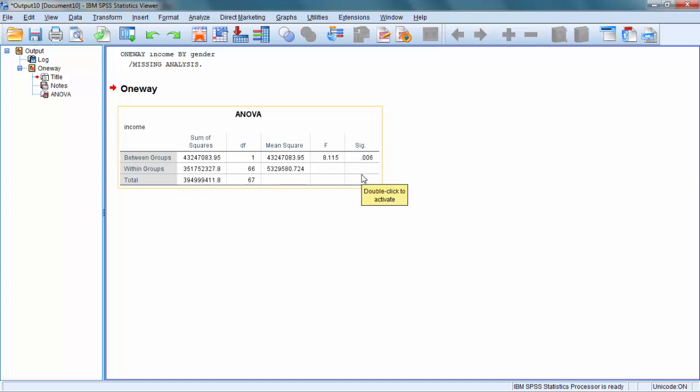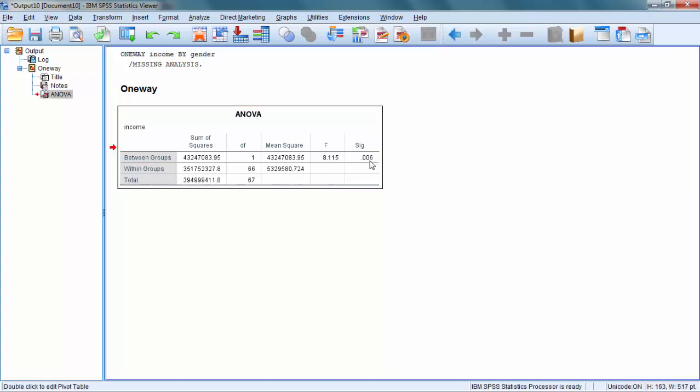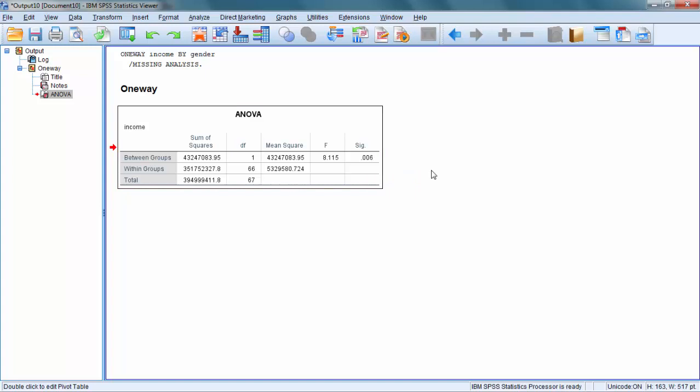We have a significant result here. That is, we have an F value that is 8.1 and more importantly we have a significance that is 0.06, a significant result. It might be useful though to ask the software to provide some additional details to see those differences more clearly.